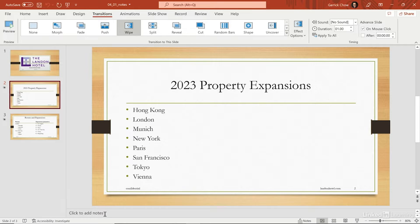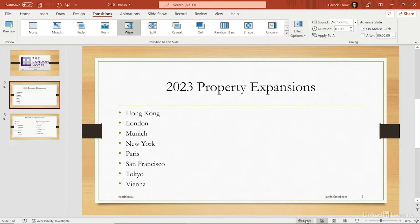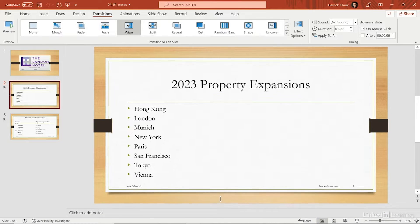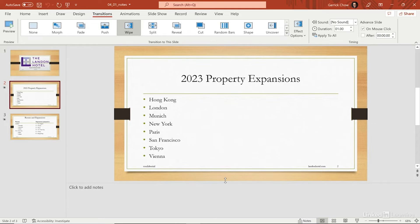If you don't see the area that says 'click to add notes' at the bottom of the window, you can click the Notes button here to toggle that open. You can also expand this pane to get more room to write and review your notes, and then just type in whatever you need to remember for this particular slide.